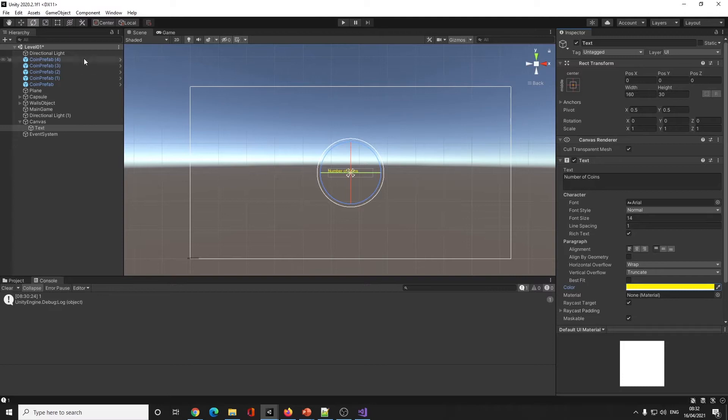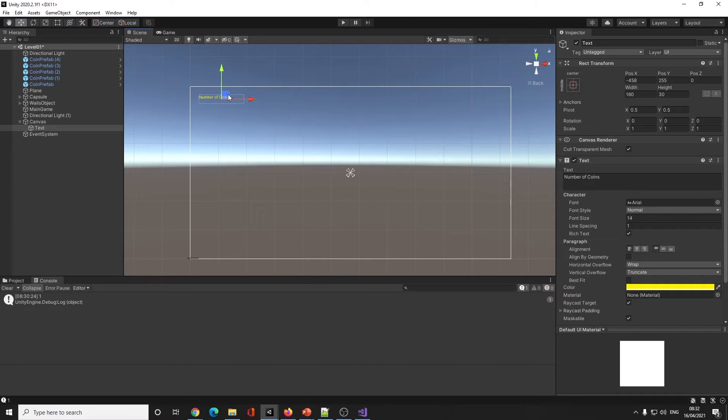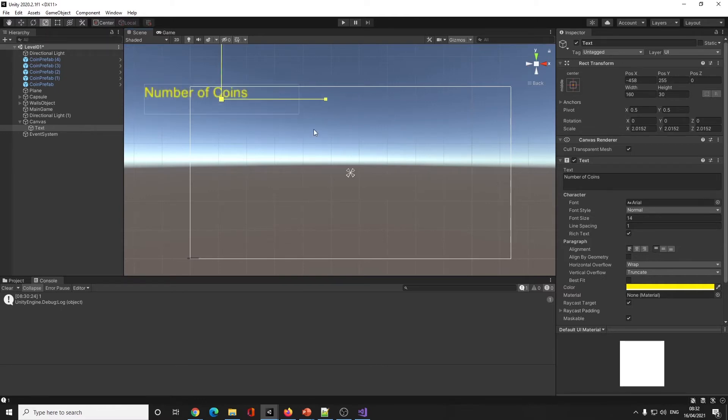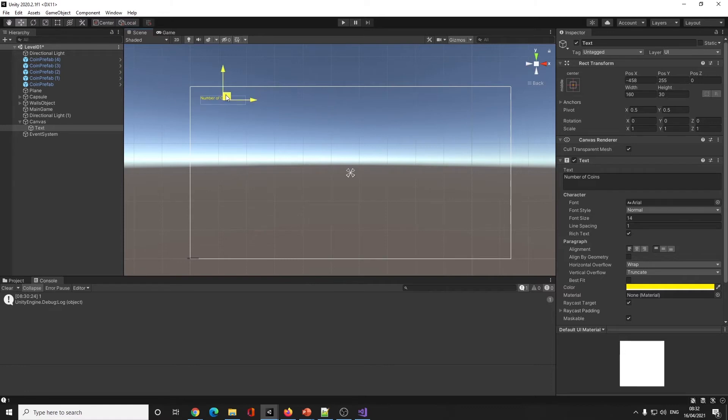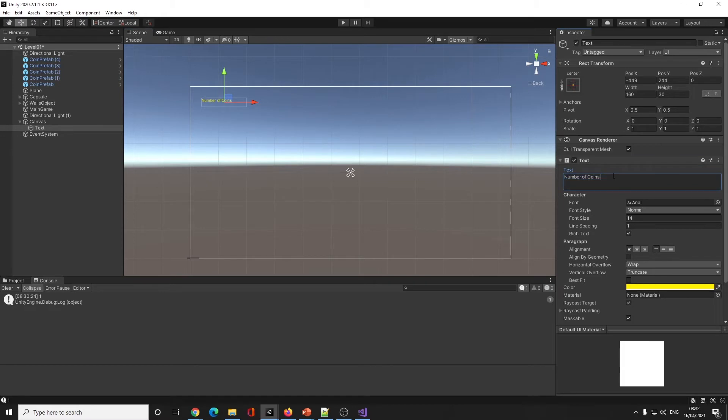I can move this the same way as anything else, but if I scale it, it scales the writing as well, which is fine, but you can see it's got a bit pixelated there. So you might want to change the size of your font.